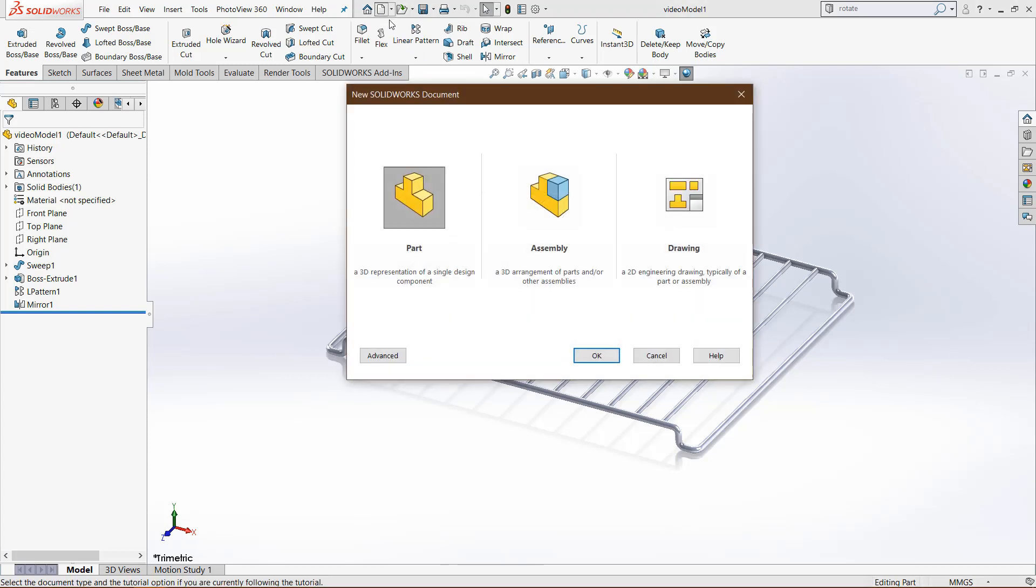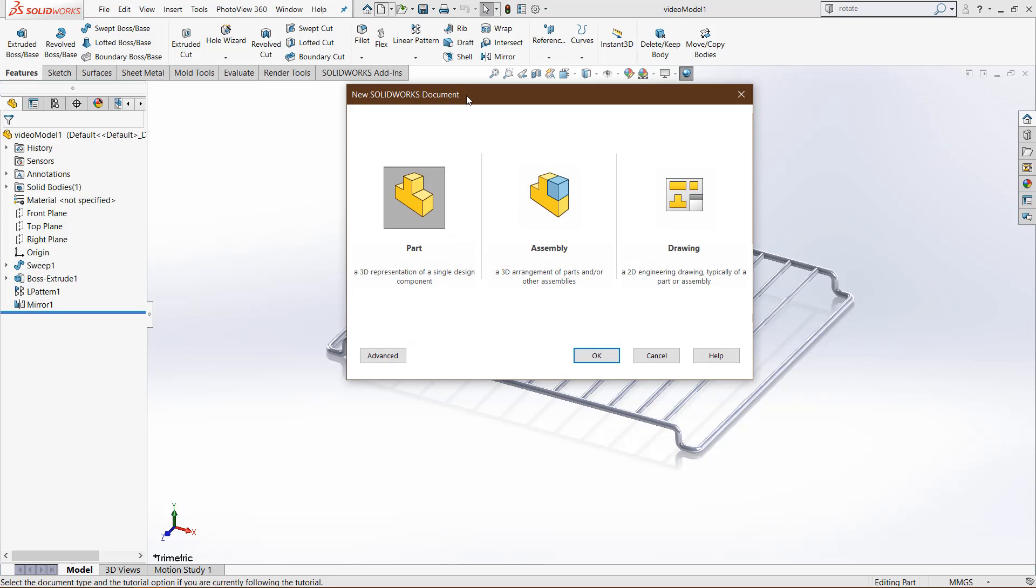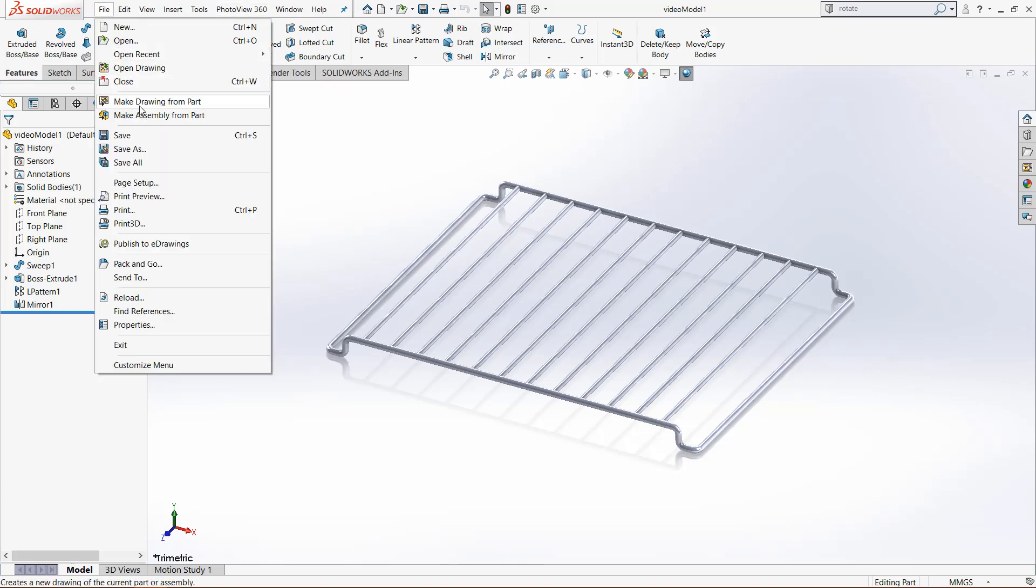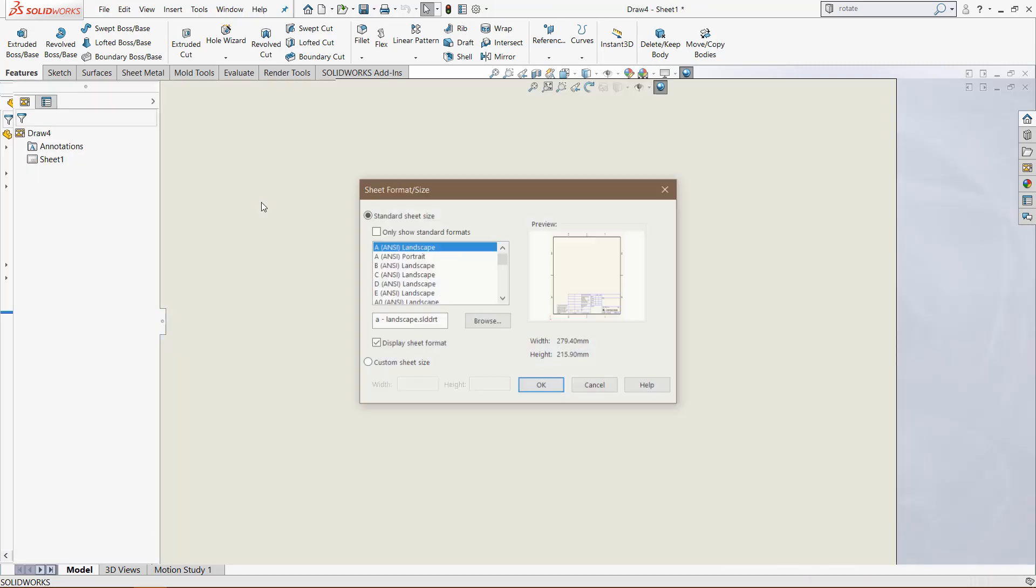Normally you would come here to the new SOLIDWORKS document and choose drawing, but SOLIDWORKS has added some functionality to simplify the process a little bit. So if you go to file, click make drawing from part